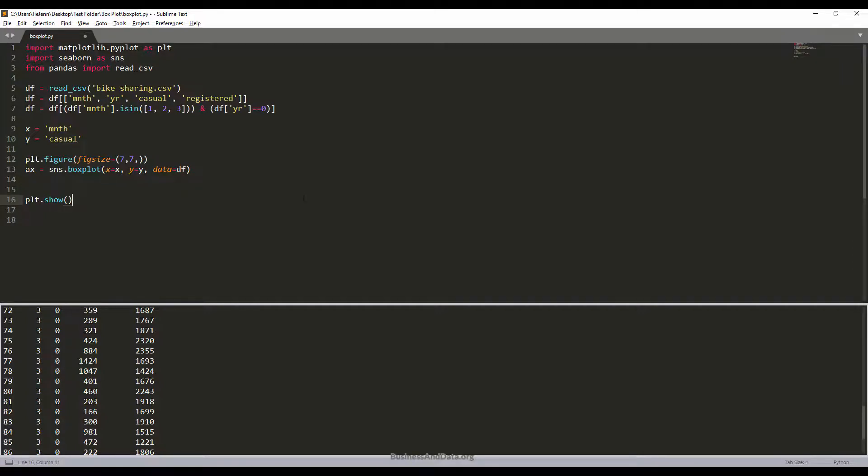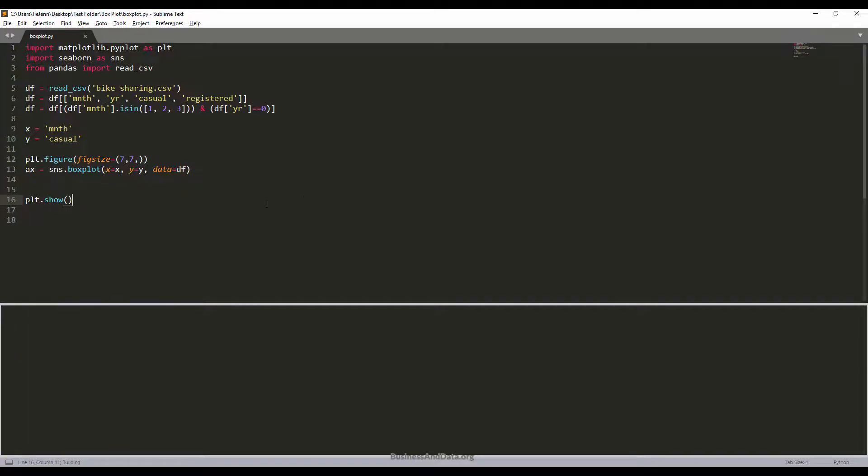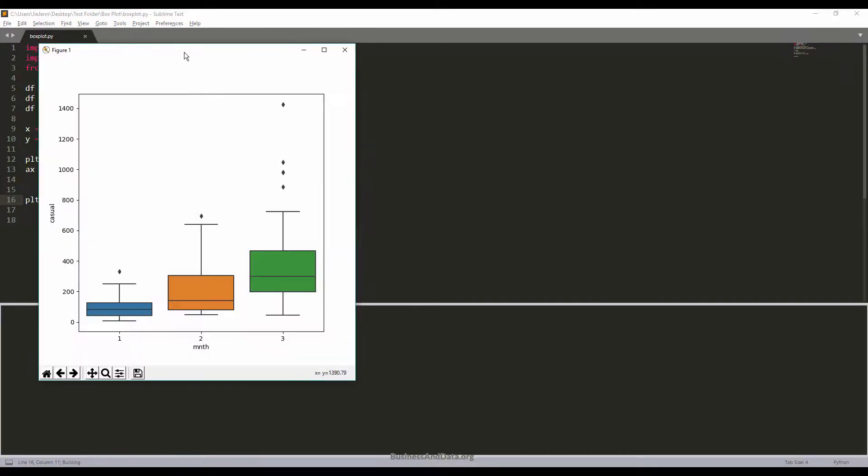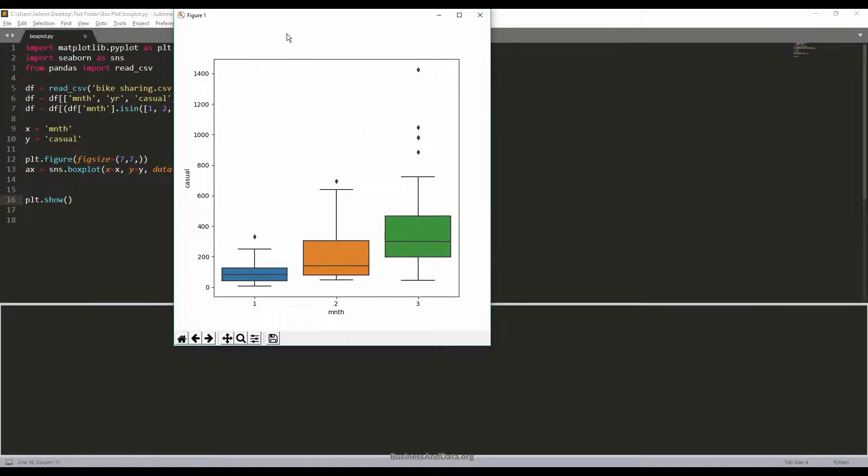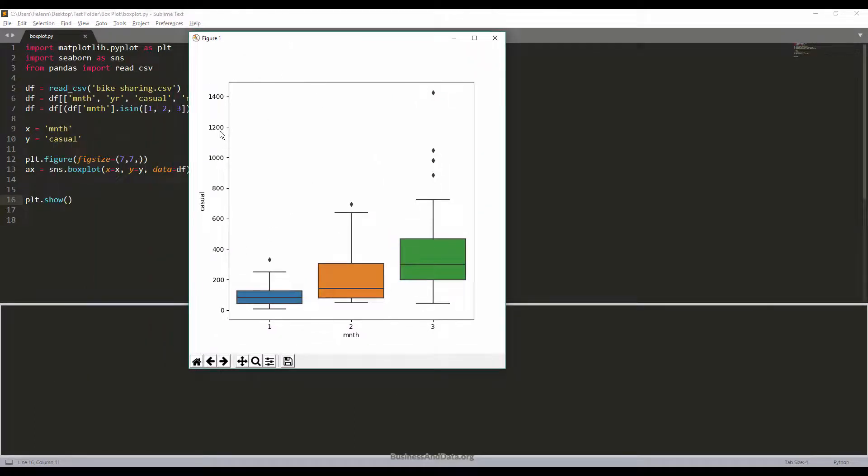If I just save and run, I will get the very simple looking box plot chart.